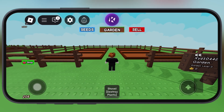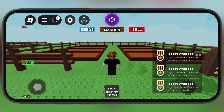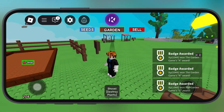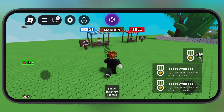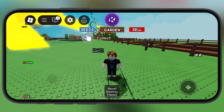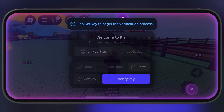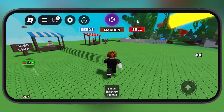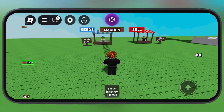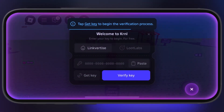Hey everyone, welcome back to the channel. Looking to unlock the full creative potential of Roblox on your iPhone and iPad? If you have been searching for a way to run scripts and enhance your gameplay with an executor, then krnlvng is the best option. In this video I will show you how to download and install the krnlvng executor.